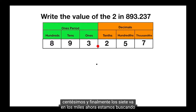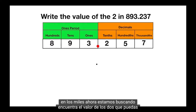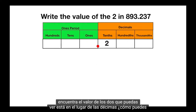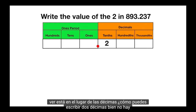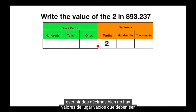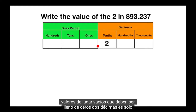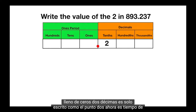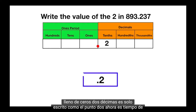Now we're looking to find the value of the 2, which you can see is in the tenths place. How can you write out 2 tenths? Well there are no empty place values that need to be filled with zeros. 2 tenths is just written as .2.